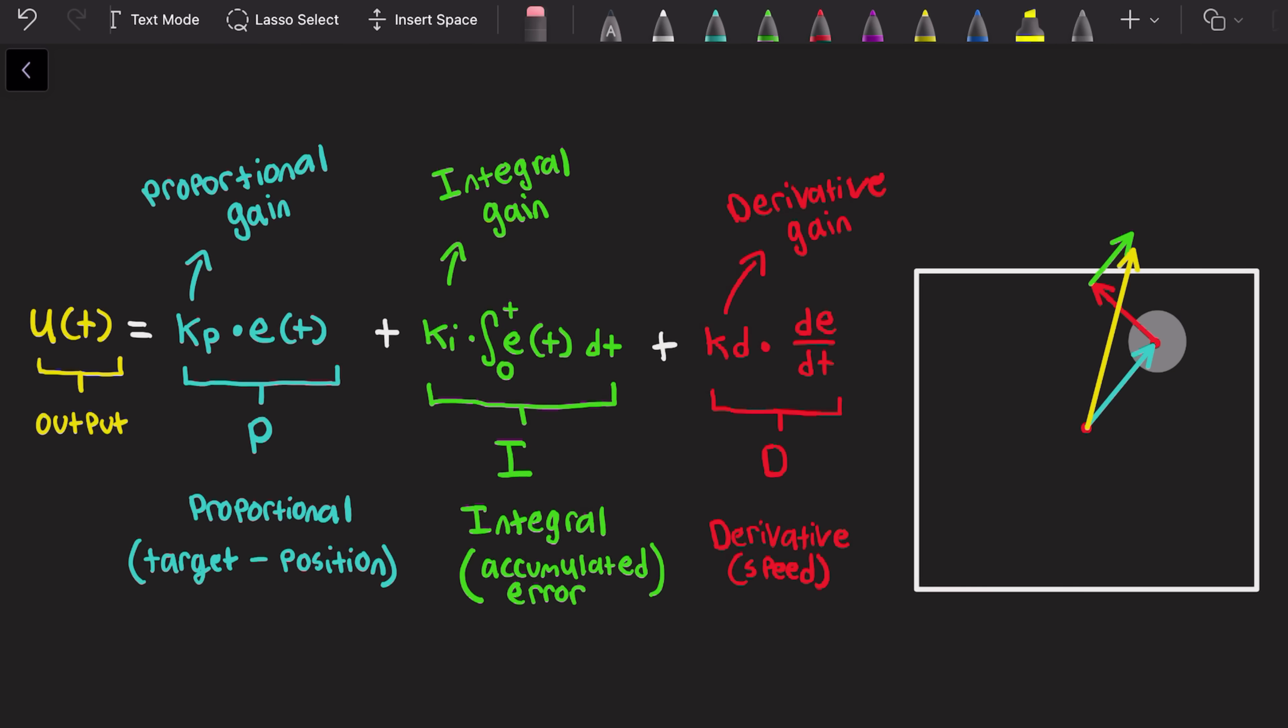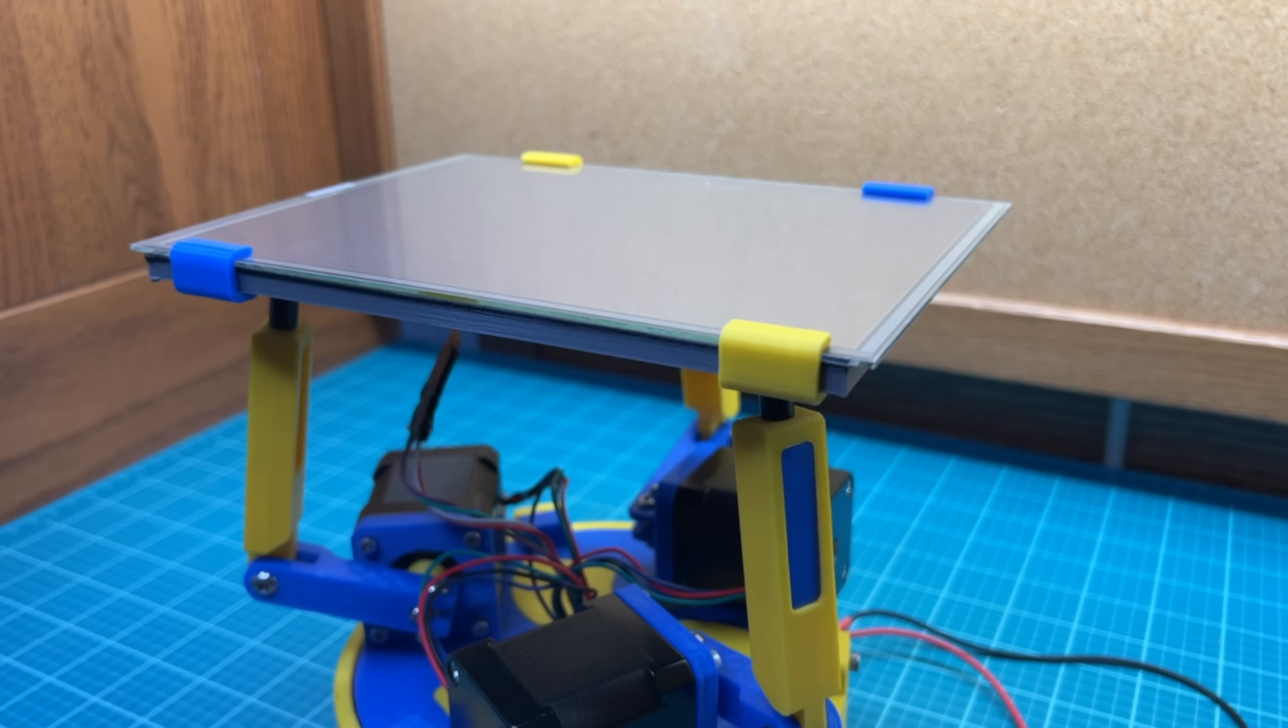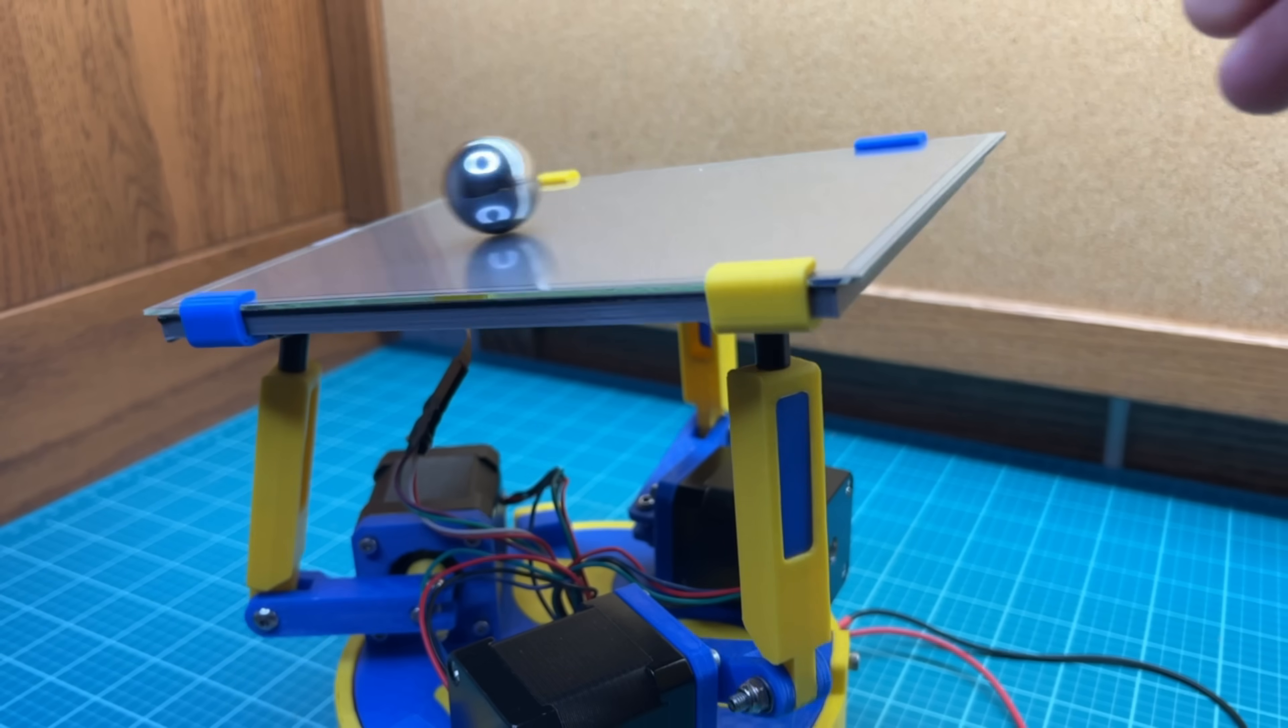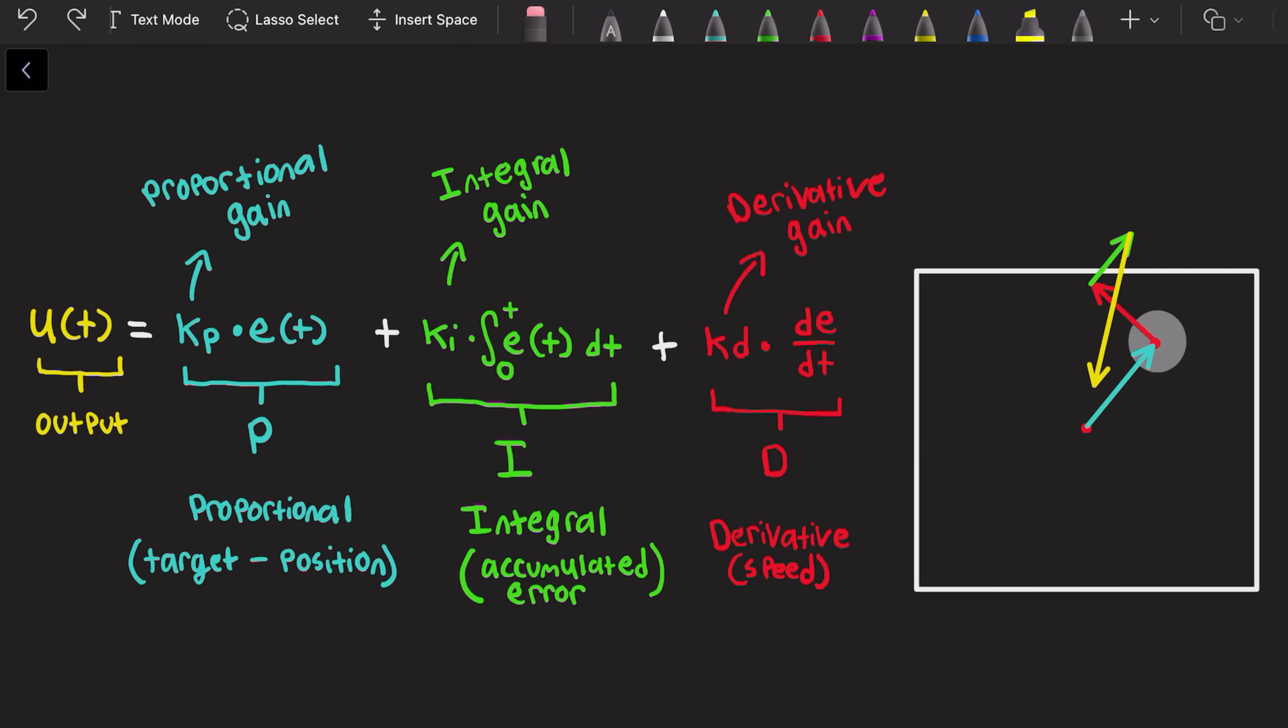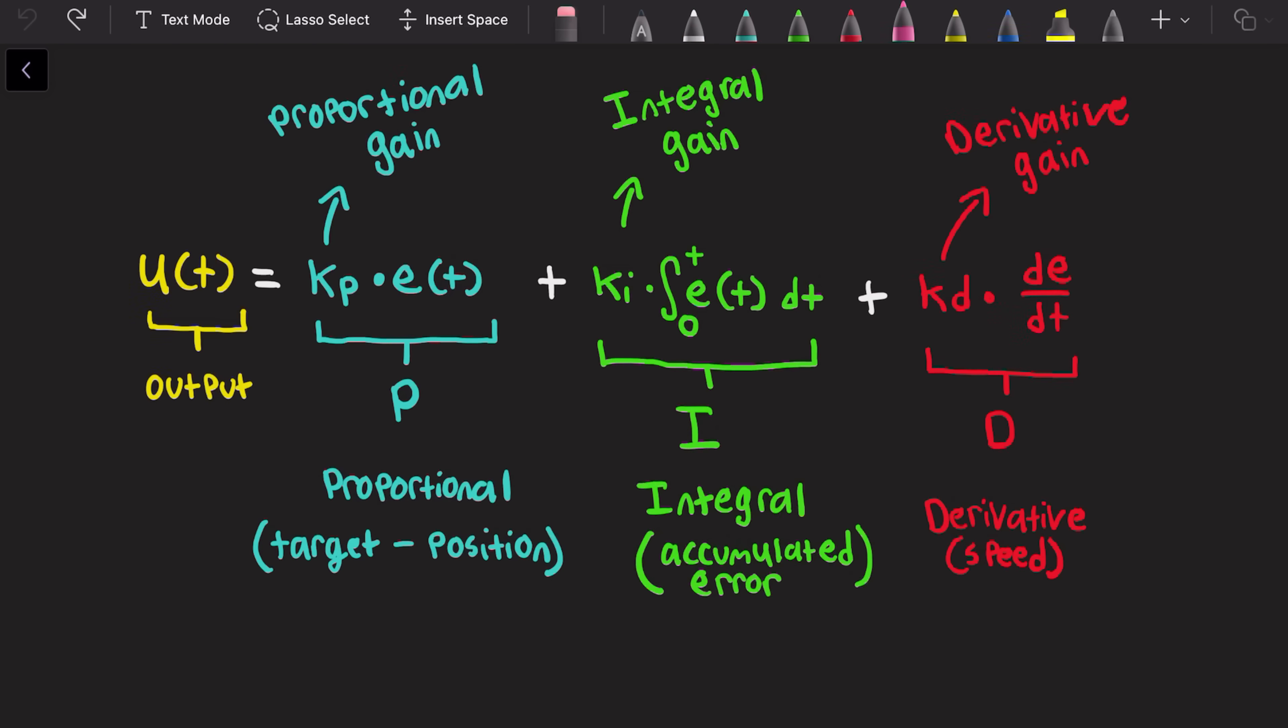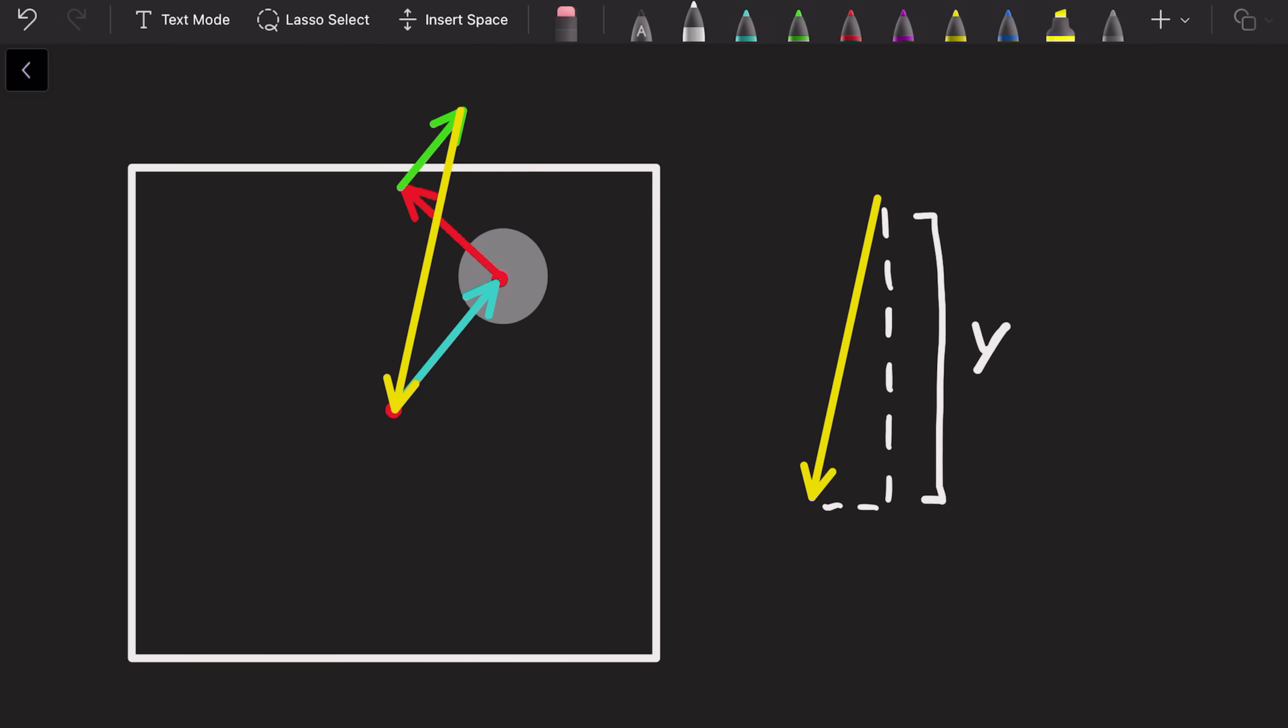Adding these terms together, we get the output value, which is the ideal direction to get the ball off the platform in the fastest way. Flipping the sign of the output, we get the ideal direction to slow the ball down and move it to the center. And we'll do all this using not one, but two PID algorithms. One for the x direction and one for the y direction.